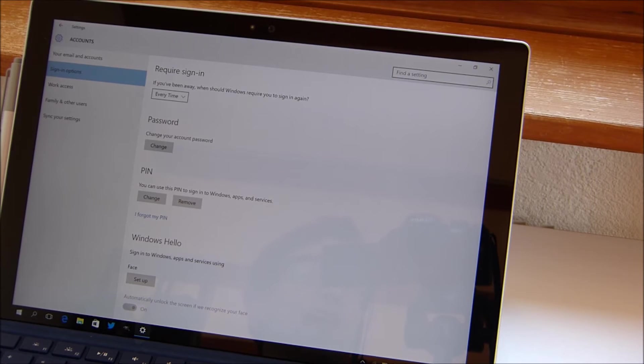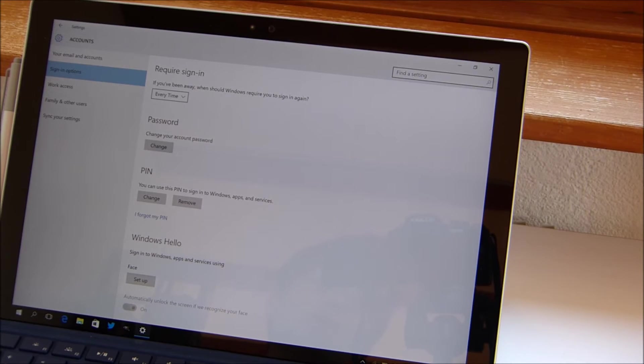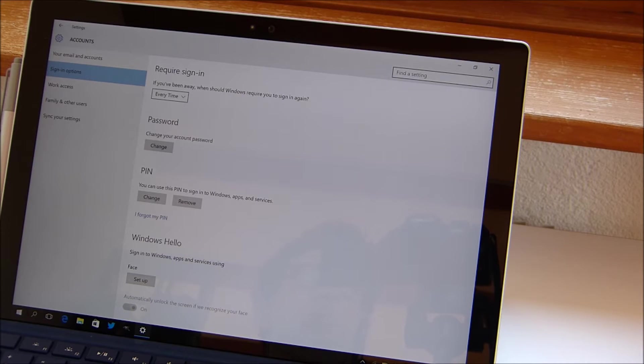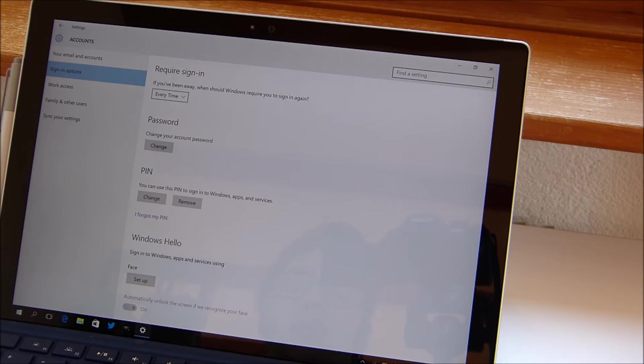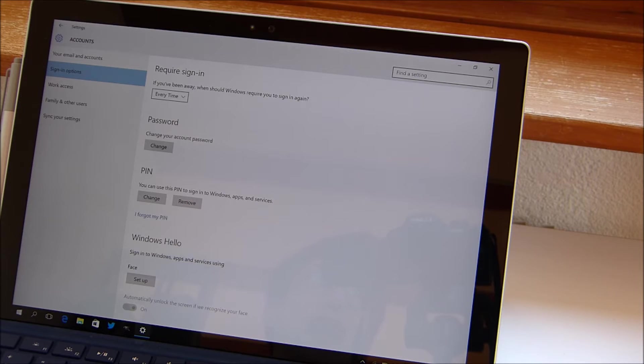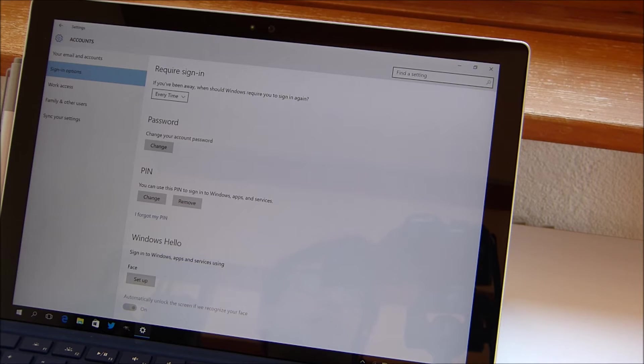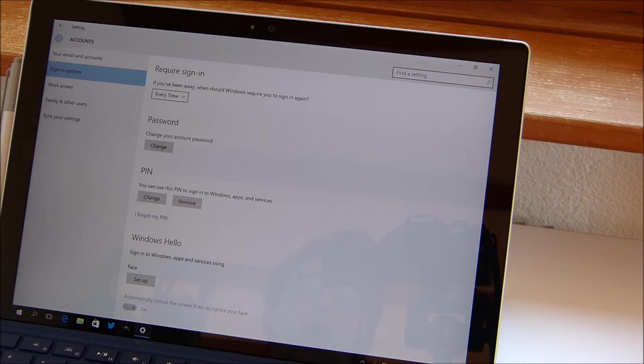Hello everybody and welcome to the Winduck. Today I'm going to show you how to set up Windows Hello on the Surface Pro 4. Now the setup process is actually quite easy, but there are some things you have to keep in mind.